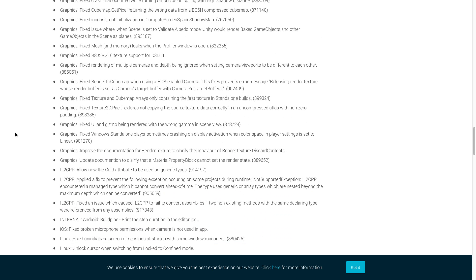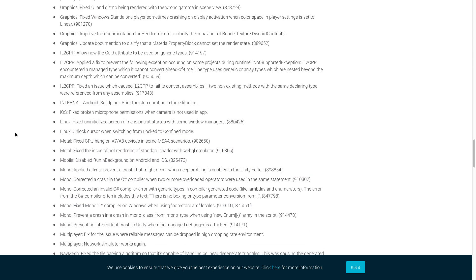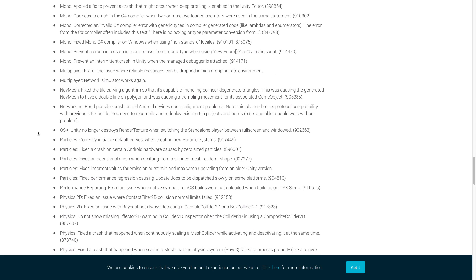Now we're actually going to skip down a little bit and go to mono. Now for mono, Unity corrected a crash in the C sharp compiler when two or more overloaded operators were used in the same statement. And they are preventing an intermittent crash in Unity when the managed debugger is attached. So both of those are actually fairly important.